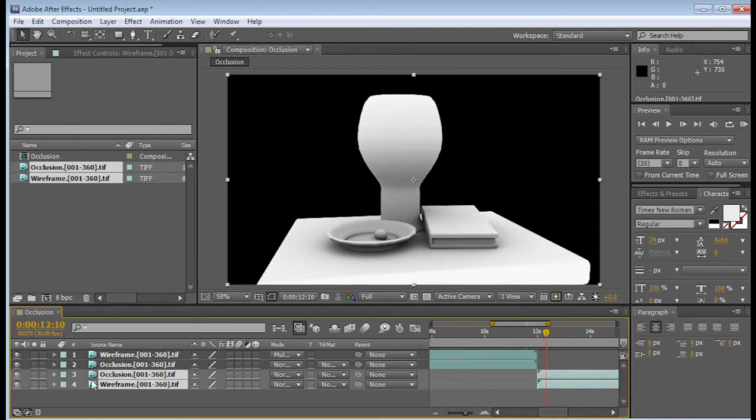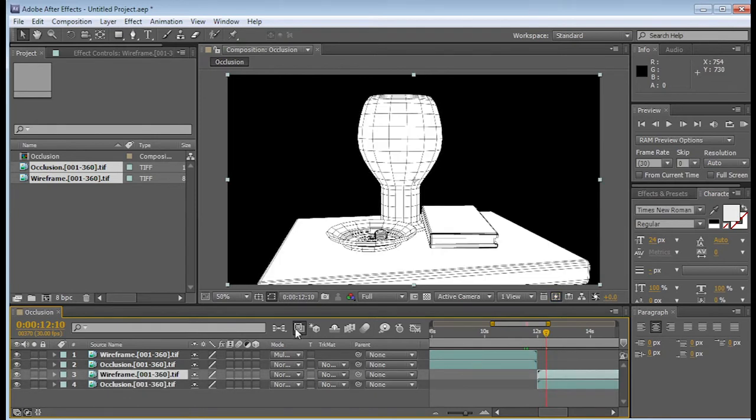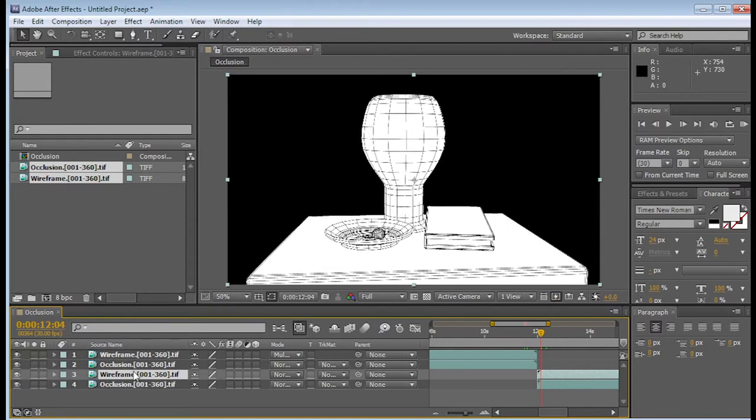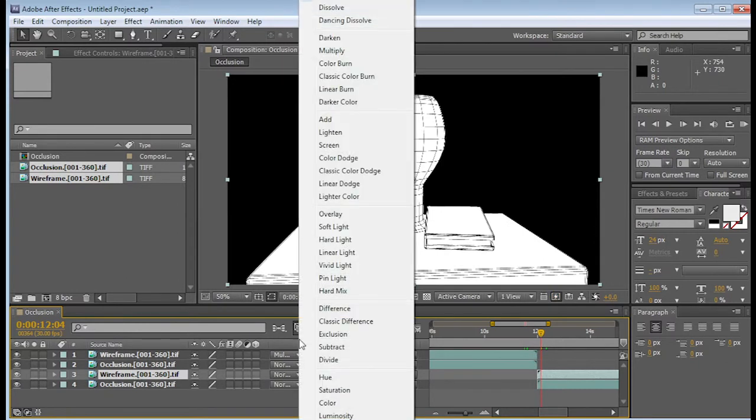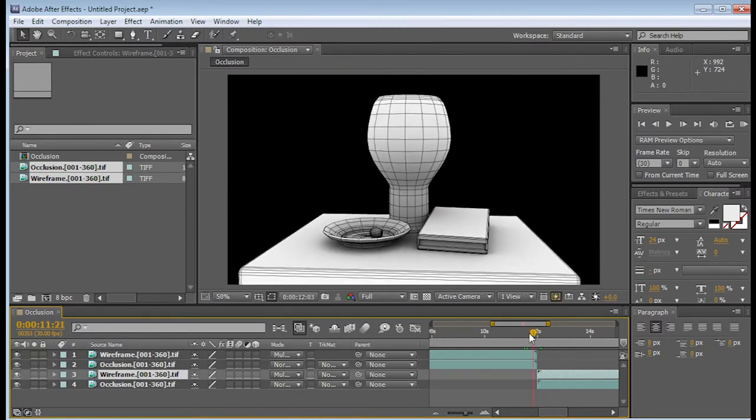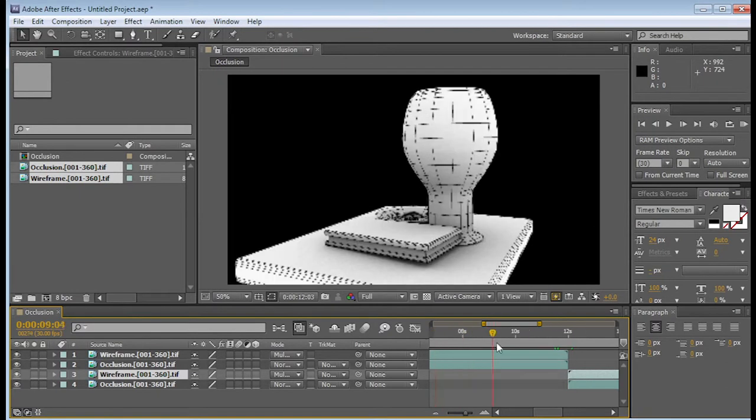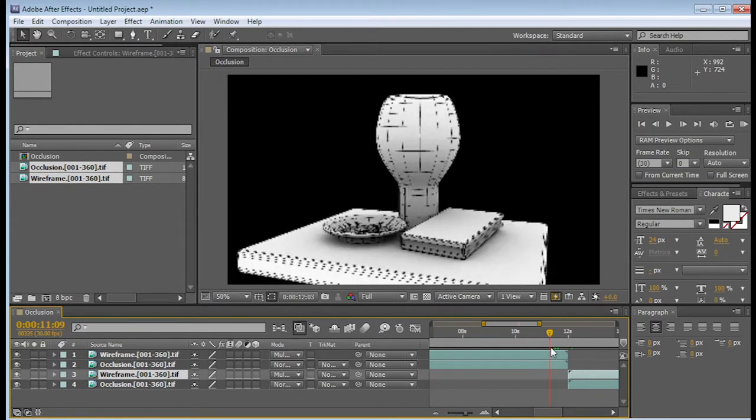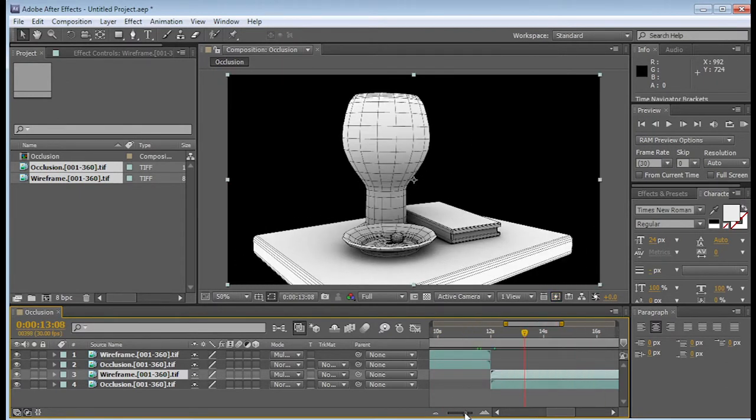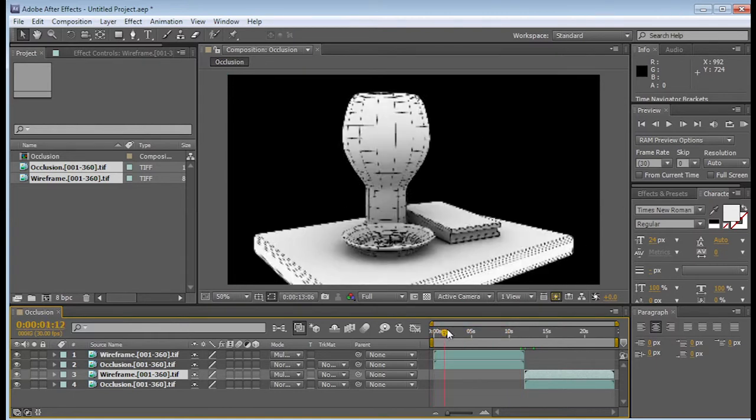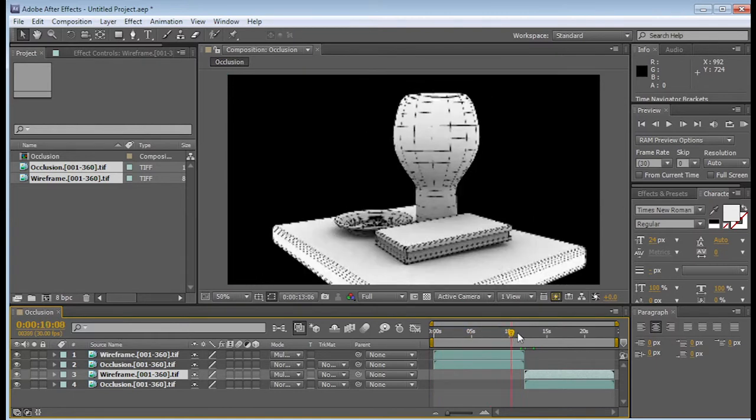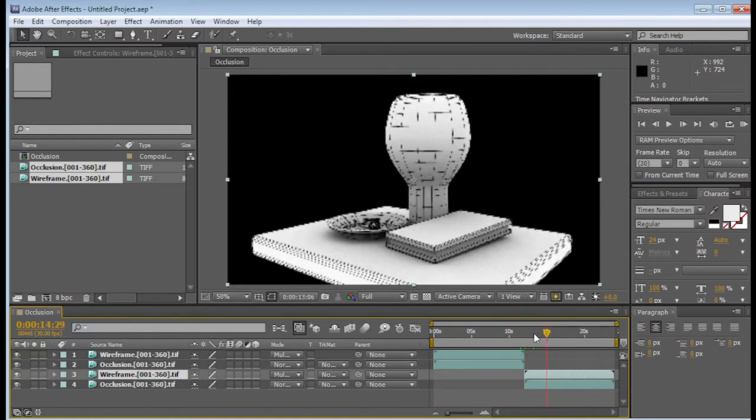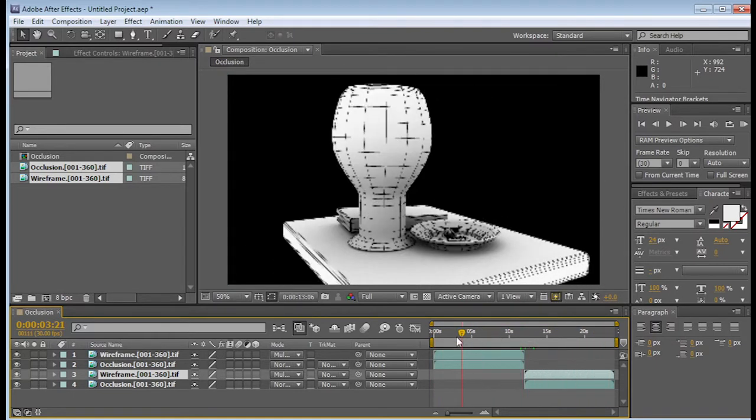Alright, so let's go ahead and put the wireframe on top as well. So we know that it goes to 360 degrees, and then it goes from 0 to 360, and this is from 0 to 360. Again, we need to change our wireframe to be multiplied. So go ahead and change it to multiply. And now it looks like we have two turntables. That means that we're actually, this turntable is basically turning twice.